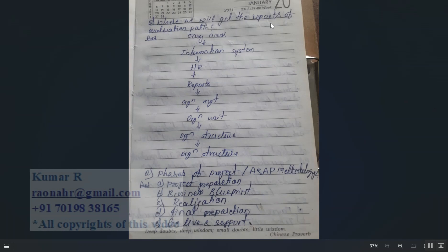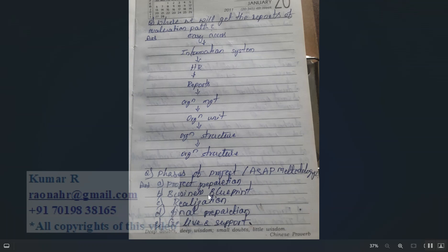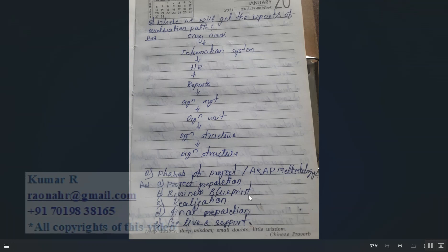Where can we get reports on evaluation paths? Go to Easy Access > Information System > HR Reports > Organization Management > Organization Unit > Organization Structure and Analysis Structure. Regarding project phases, the ASAP methodology includes: Project Preparation, Business Blueprint, Realization, Final Preparation, and Go-Live. In SuccessFactors the phases are the same, but the Business Blueprint uses a workbook instead of a Word document.